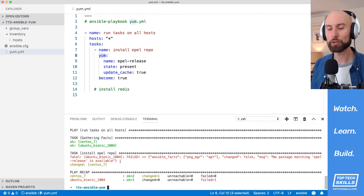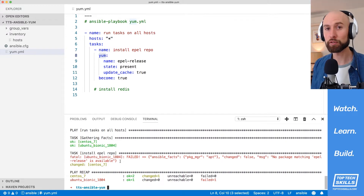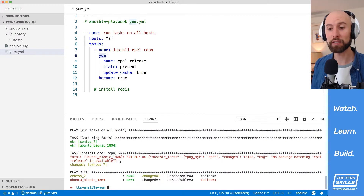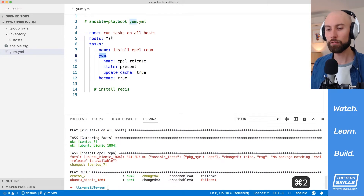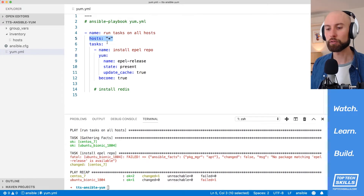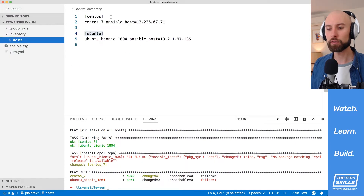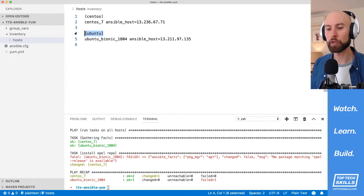In the apt module tutorial I went over a couple of strategies to split your tasks based on the operating system, and I'll go over them again here. The first thing we can do is change our hosts directive to run on a particular group. If I go to my inventory hosts file, you can see that I've grouped my CentOS 7 and Ubuntu Bionic machines underneath a group for the operating system — I have a CentOS group and an Ubuntu group.